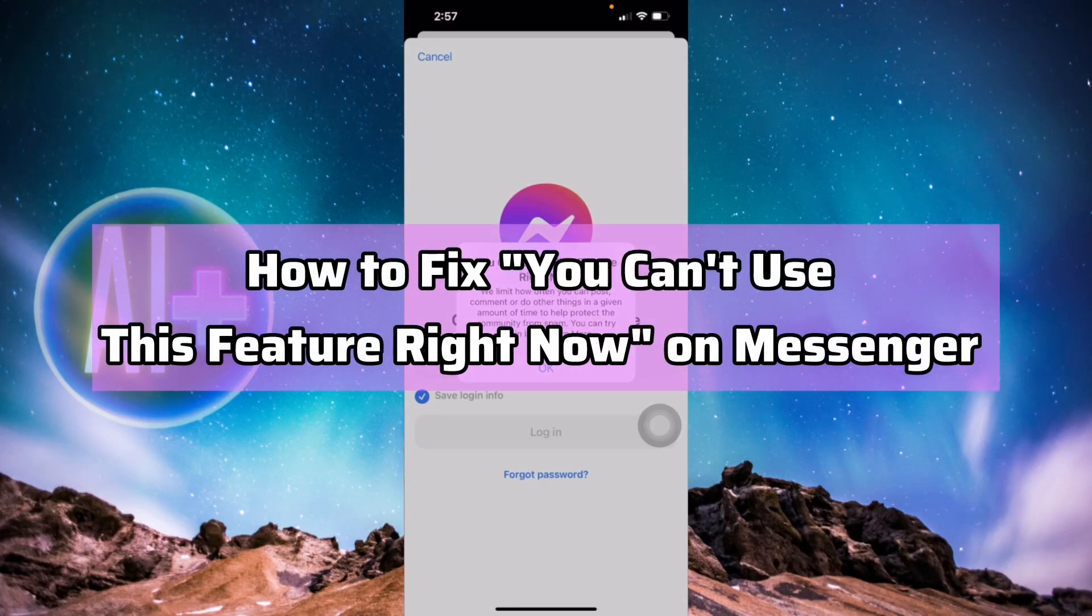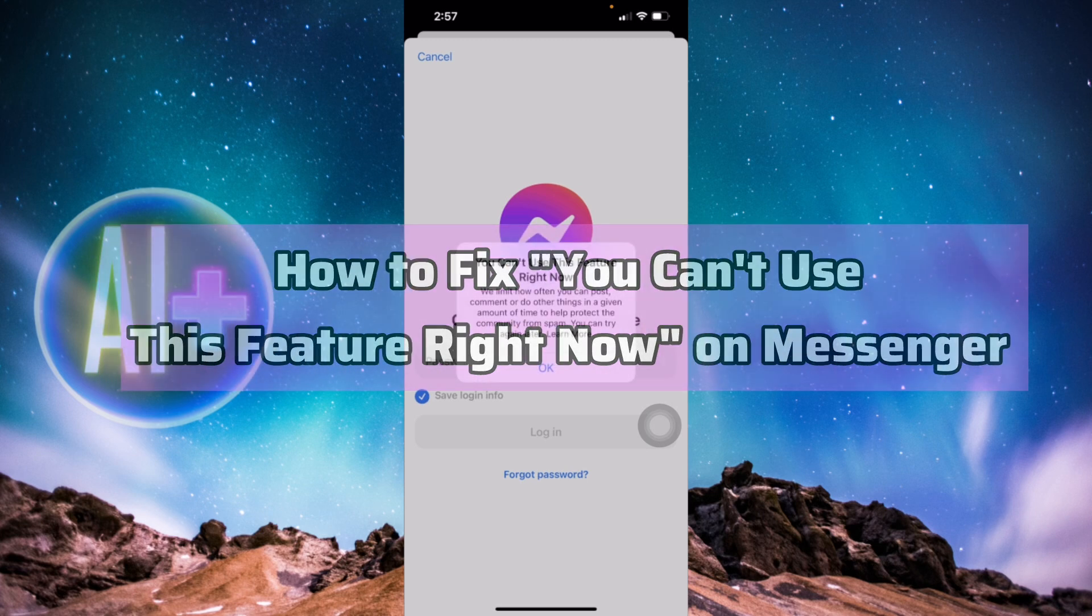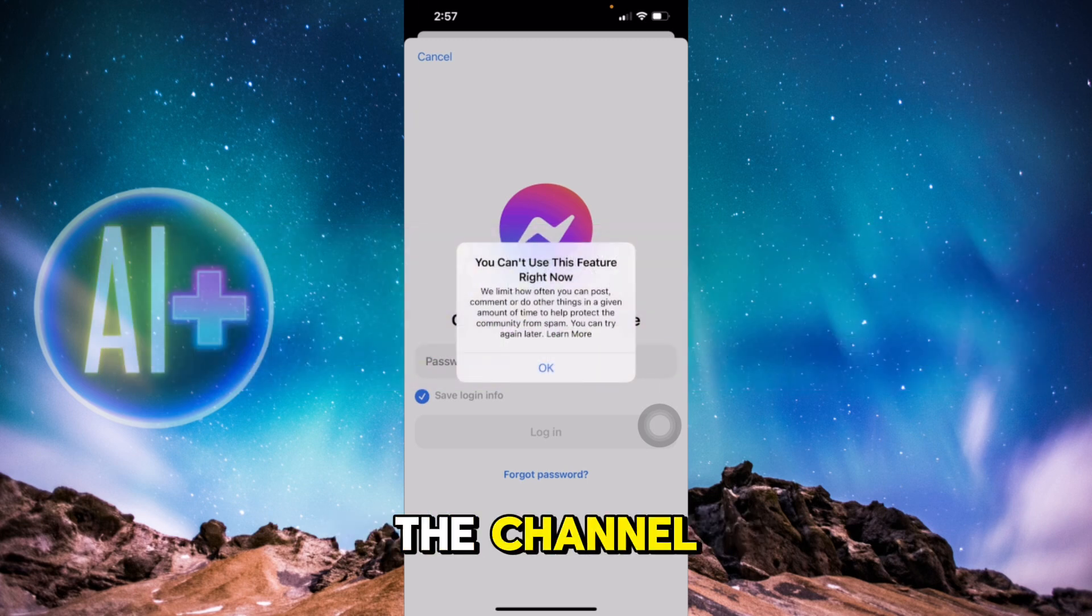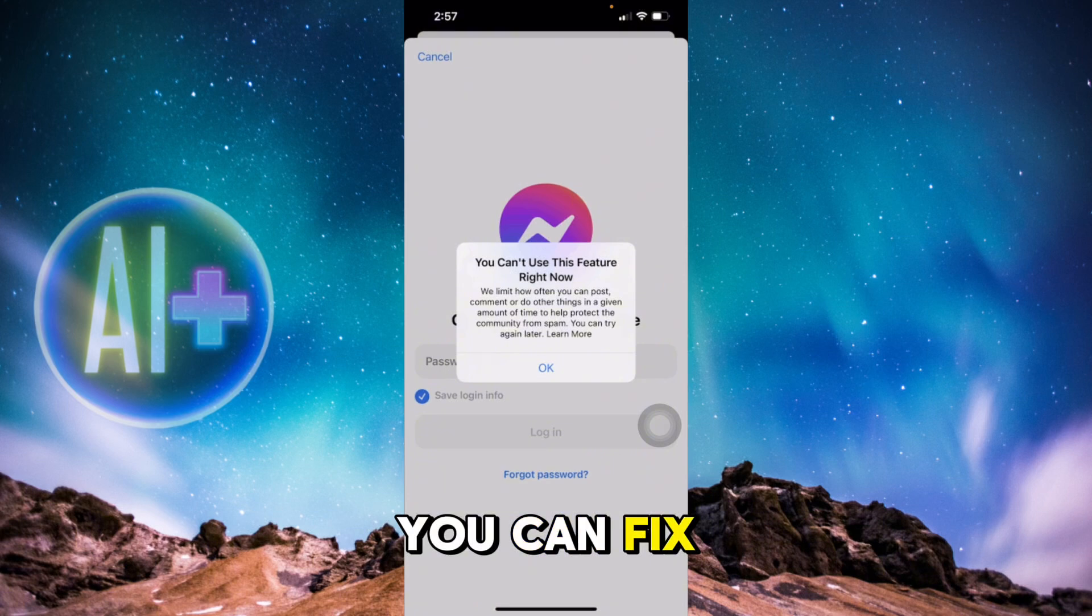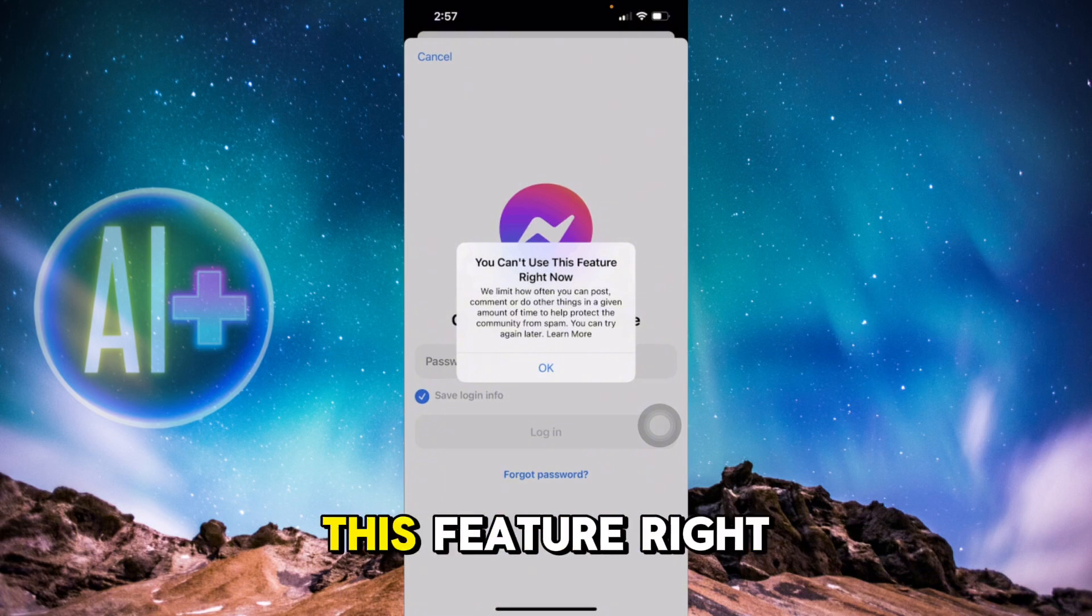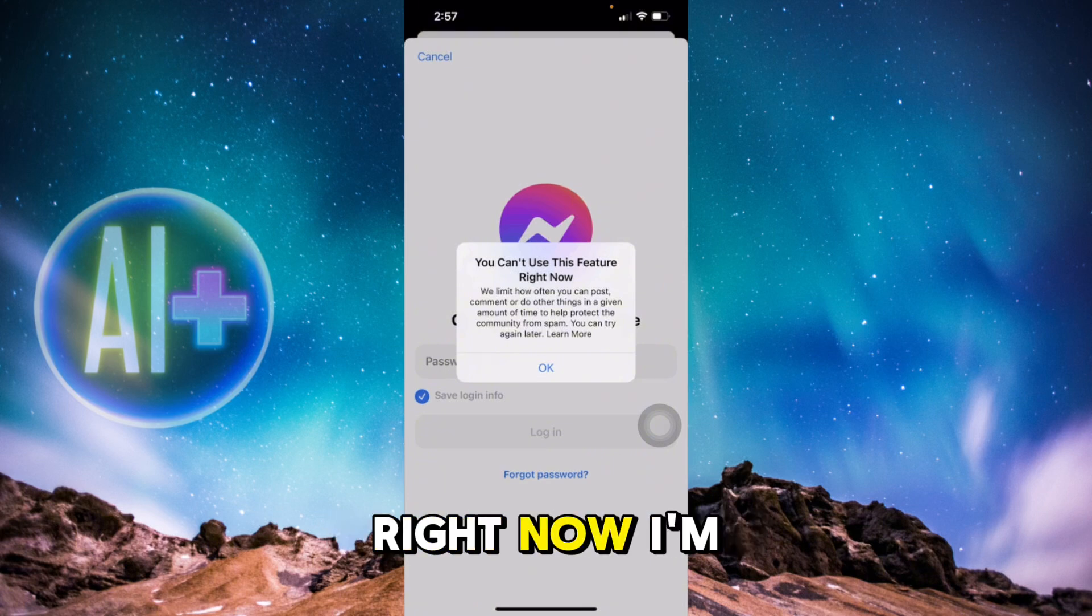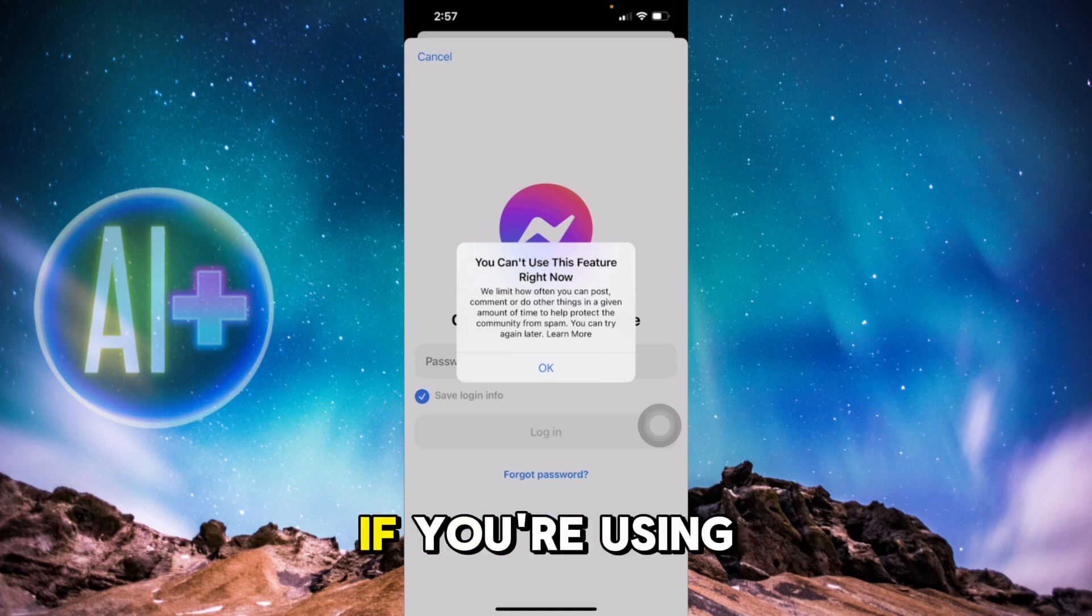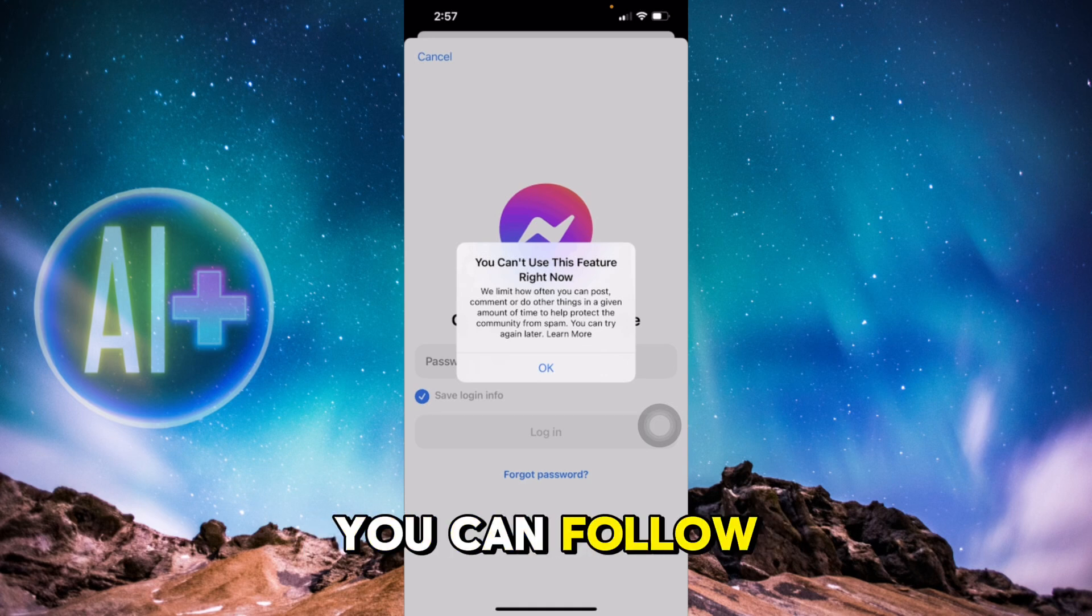How to fix 'you can't use this feature right now' error on Messenger on iPhone and Android. Hello guys and welcome back to the channel. In today's video, I'm going to show you how you can fix this issue on Messenger. Right now I'm using an iOS device, however if you're using any Android device